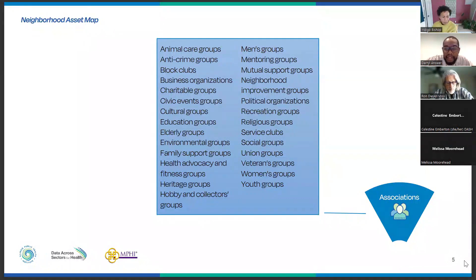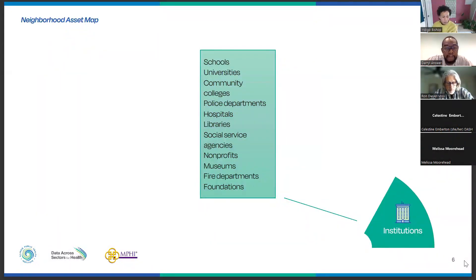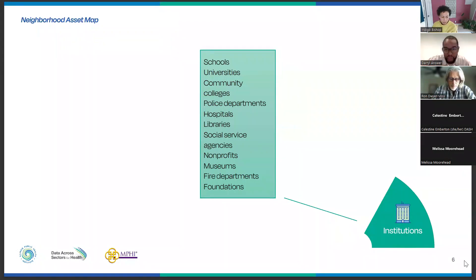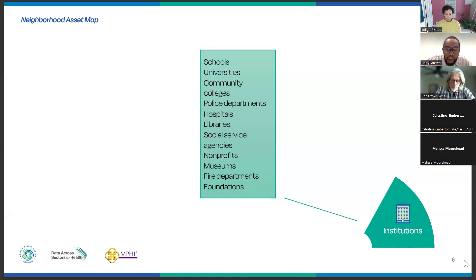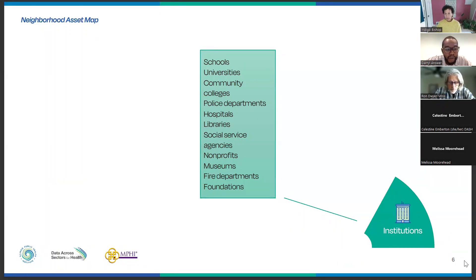The next asset is institutions — these are for-profit, non-profit, and government entities. Sometimes our associations can find themselves functioning as institutions, but institutions are still very important in our communities. These are our schools, colleges, police departments, hospitals, social service agencies, various non-profits, our neighborhoods. In ABCD, one of the things we say is: institutions lead by stepping back. That's a very important concept, and institutions can help bring resources into the community but also highlight those resources that already exist in community.